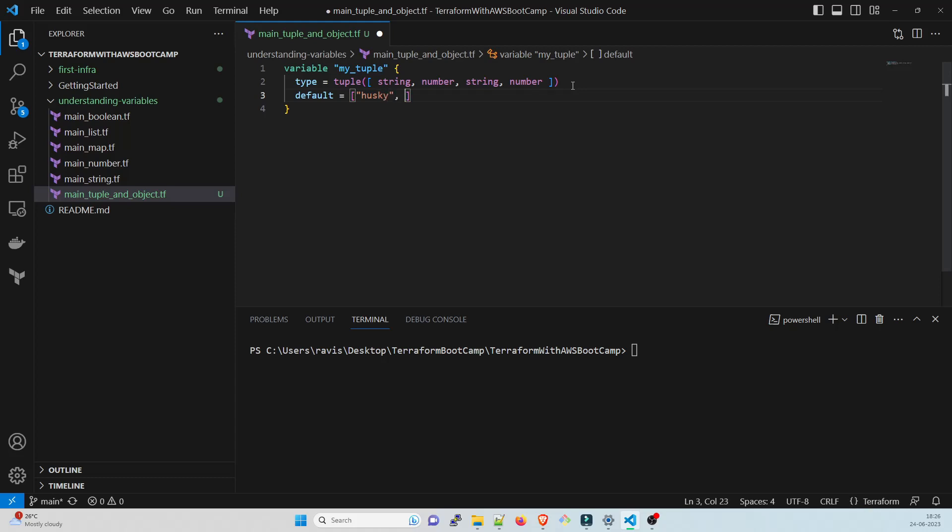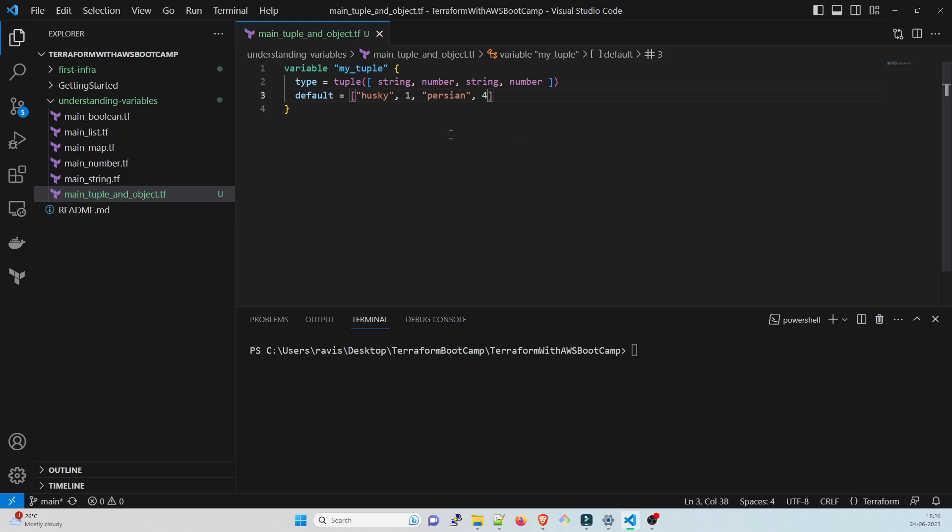Let's take an example. I'll put Husky, which is a breed of a dog, and after that just any number. I'll just take one, and after that another string. I'll give Persian, which is a breed of a cat.